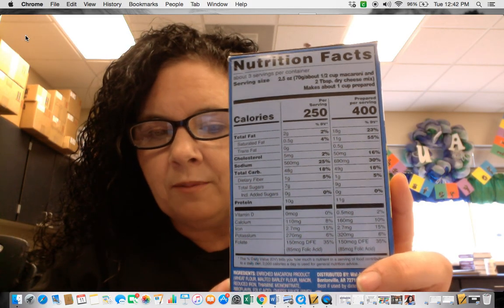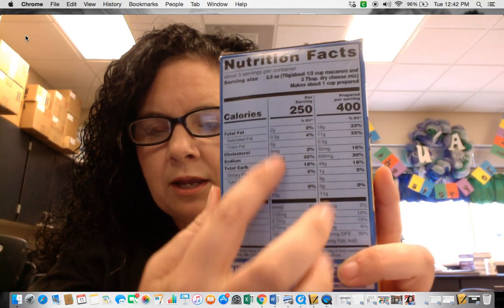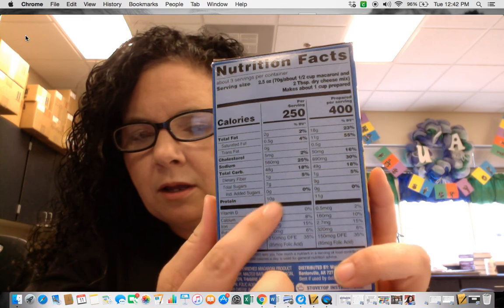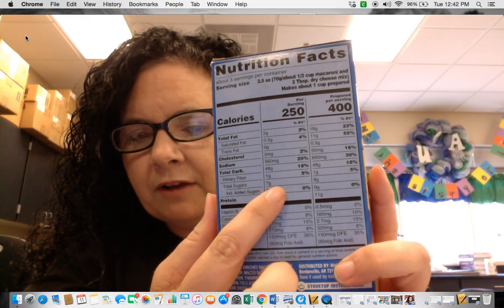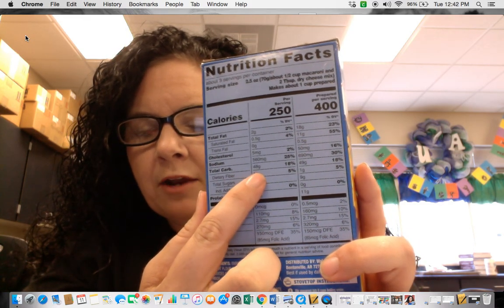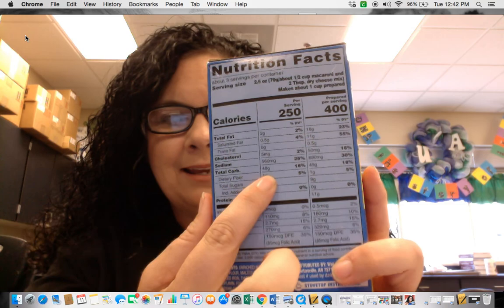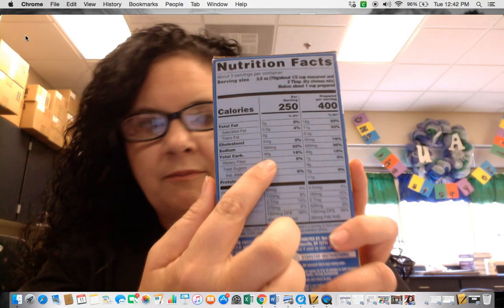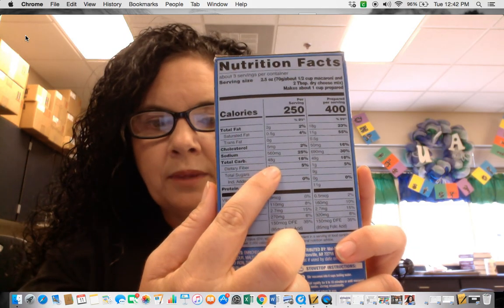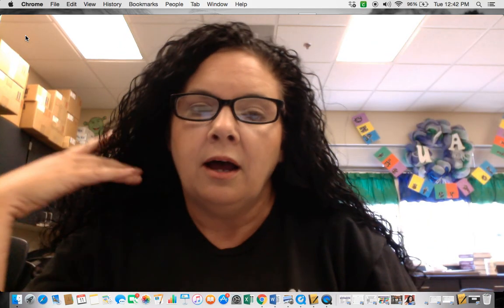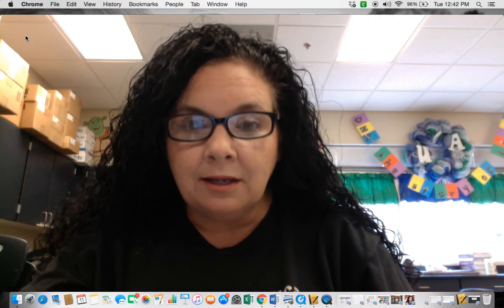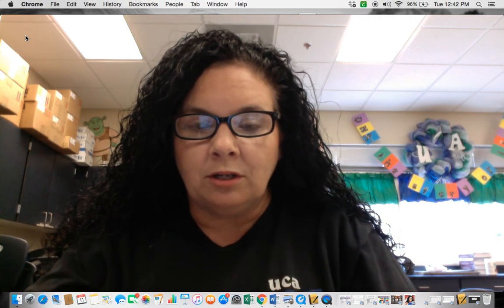So if we look at this, we can see on the carbohydrate section, which is located right here, 48 grams of carbohydrates in this box of macaroni. That's a ton of carbs.